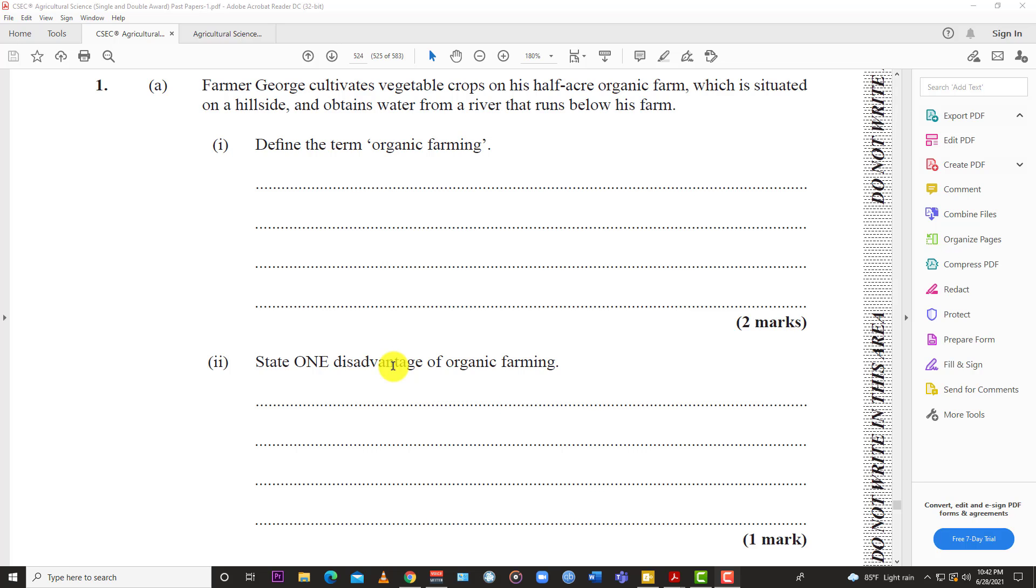Organic farming is farming without the use of artificial fertilizers or artificial amendments. It's farming using natural ways of controlling pests and diseases and natural ways of enriching or fertilizing the soil. The essence is it's farming done using natural methods and natural means. That's organic farming in a nutshell. Two marks for that one.